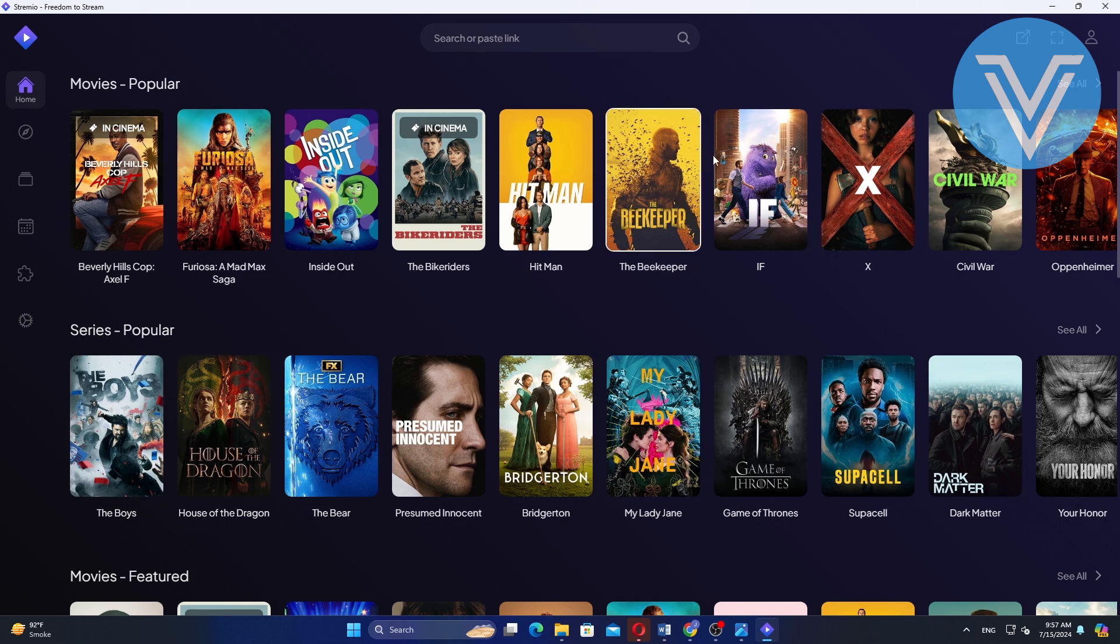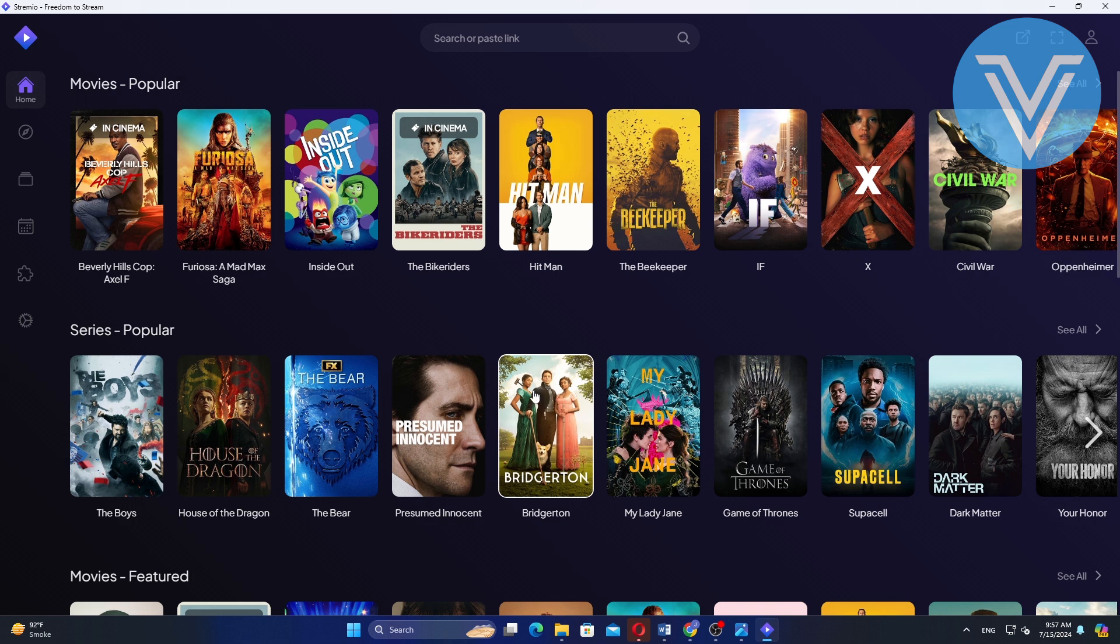Here, you will see a wide selection of movies and TV series. Select the movie or series you want to watch. For example, let us select a series.